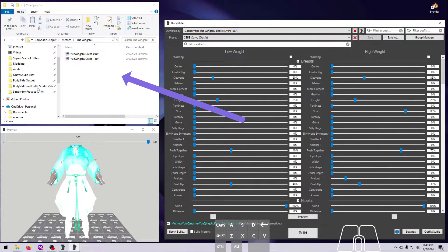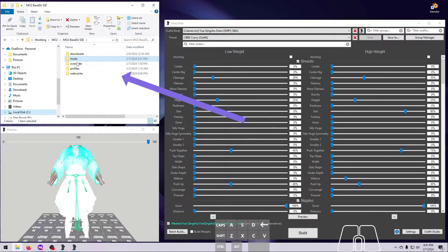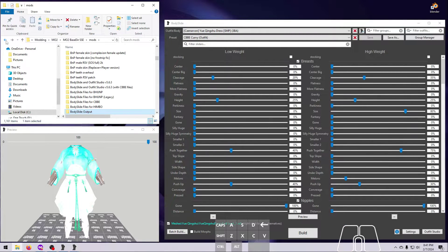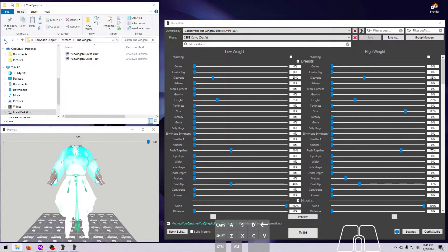This will either be found in your Skyrim data folder for Vortex users, or the MO2 overwrite folder, and in MO2 it will go there no matter what you have indicated in the output settings. Please note that any nifs you build to this working location will not be loaded into your game unless you move them to an appropriate mod folder. This setting is useful if you want to build an item just to play around with it outside of the game — for example, taking it into Outfit Studio to use in a mashup.